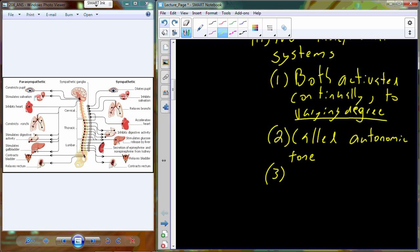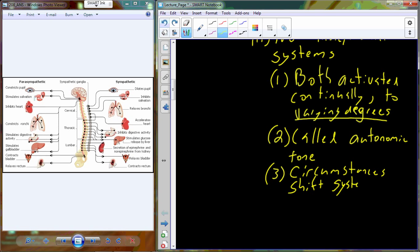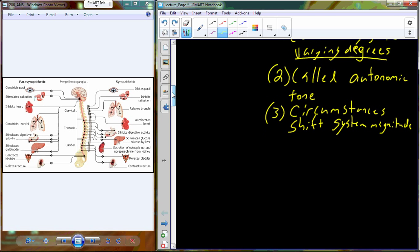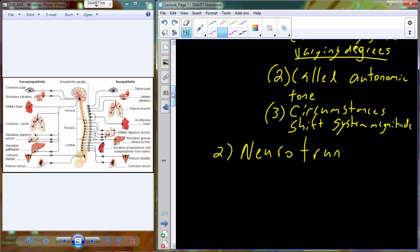The autonomic tone operates to varying degrees, and we are going to have circumstances that shift the overall system. For example, if you are preparing for an exam, this is a somewhat stressful situation and you are going to have an increasing sympathetic division activity, but you are still going to have some parasympathetic nervous system activated during that time as well.